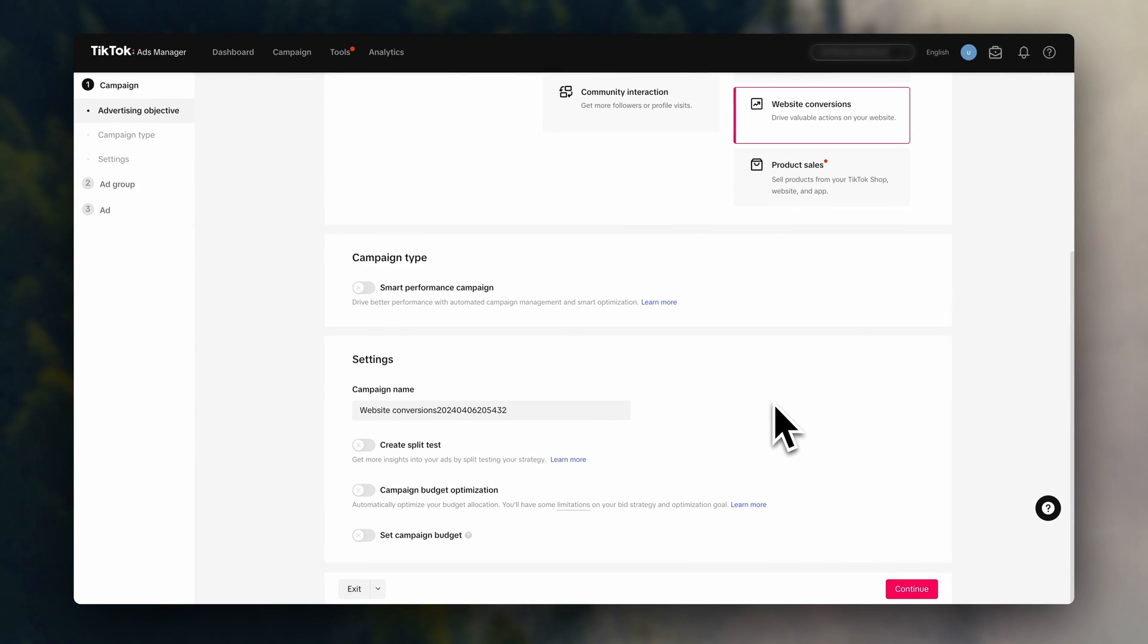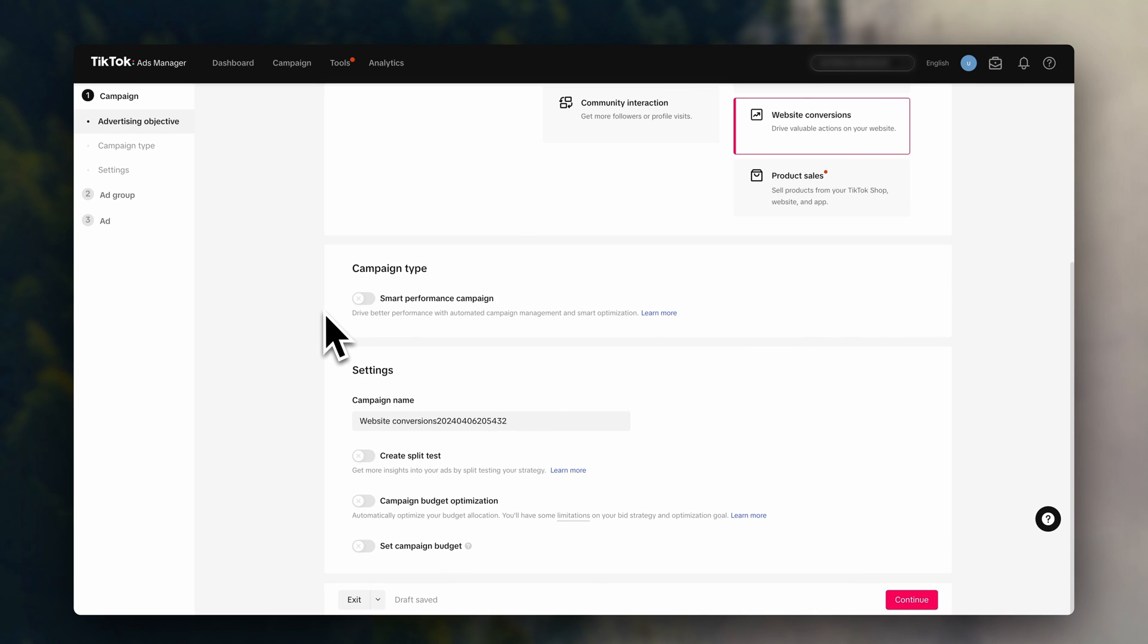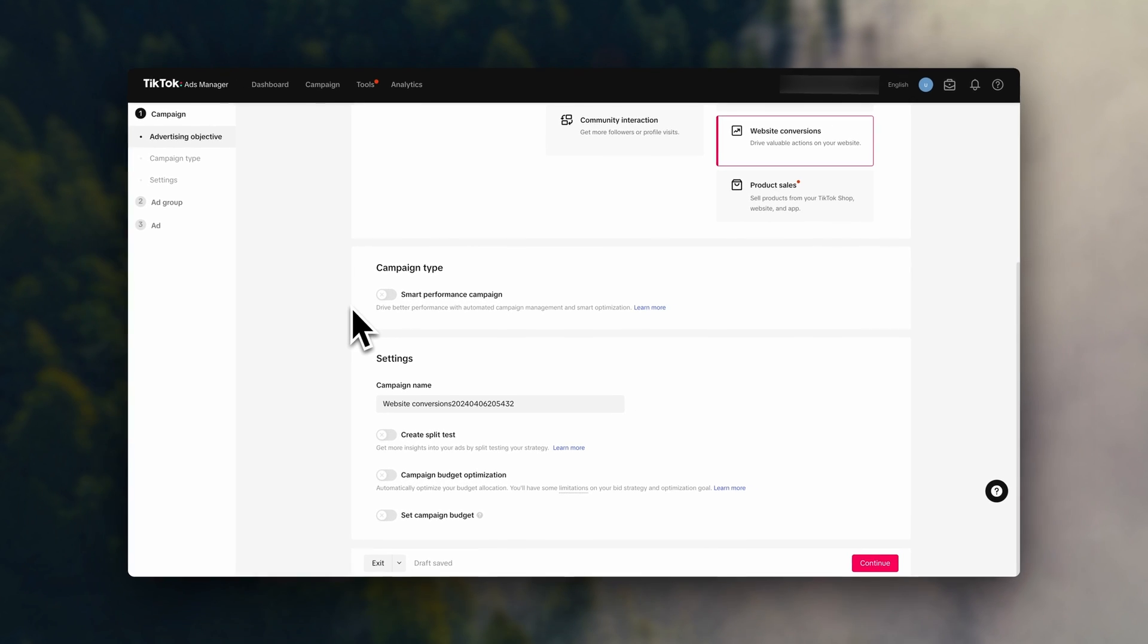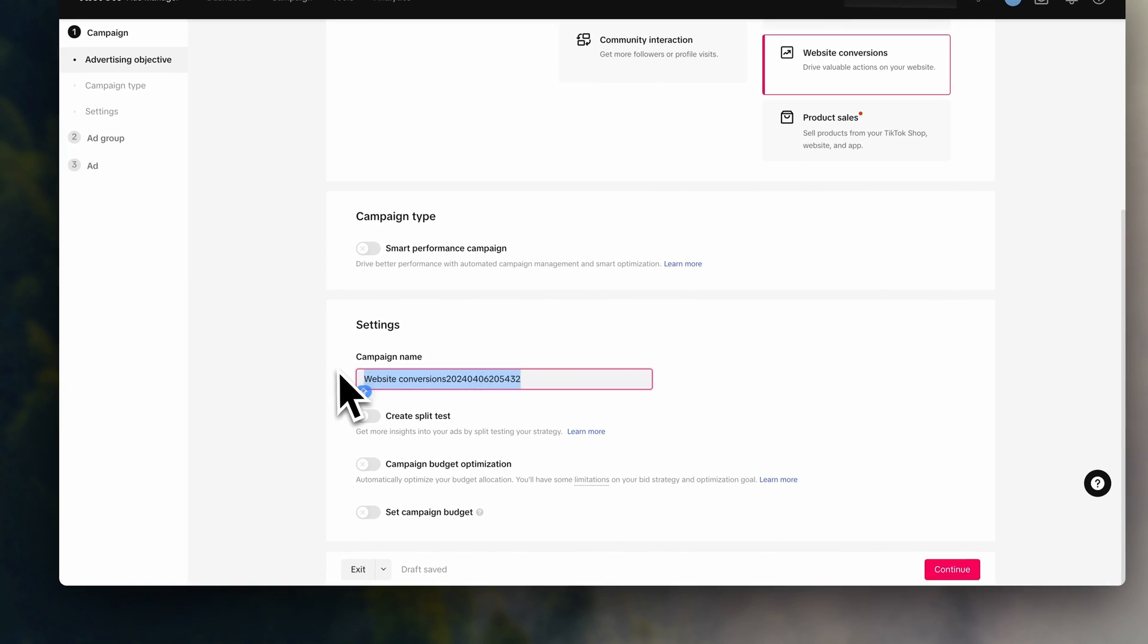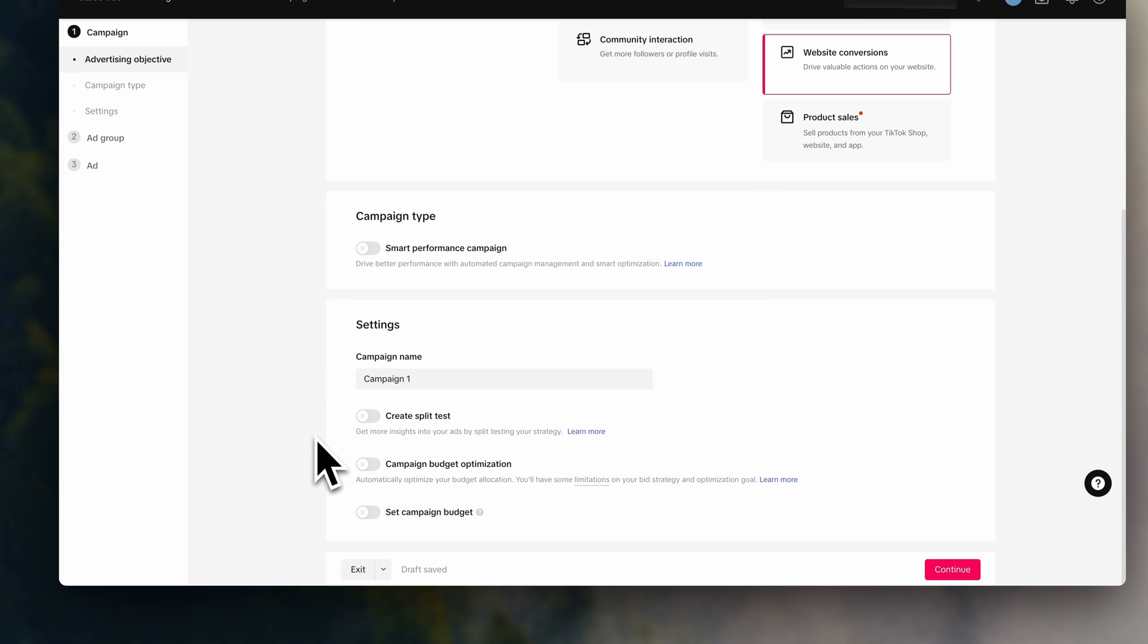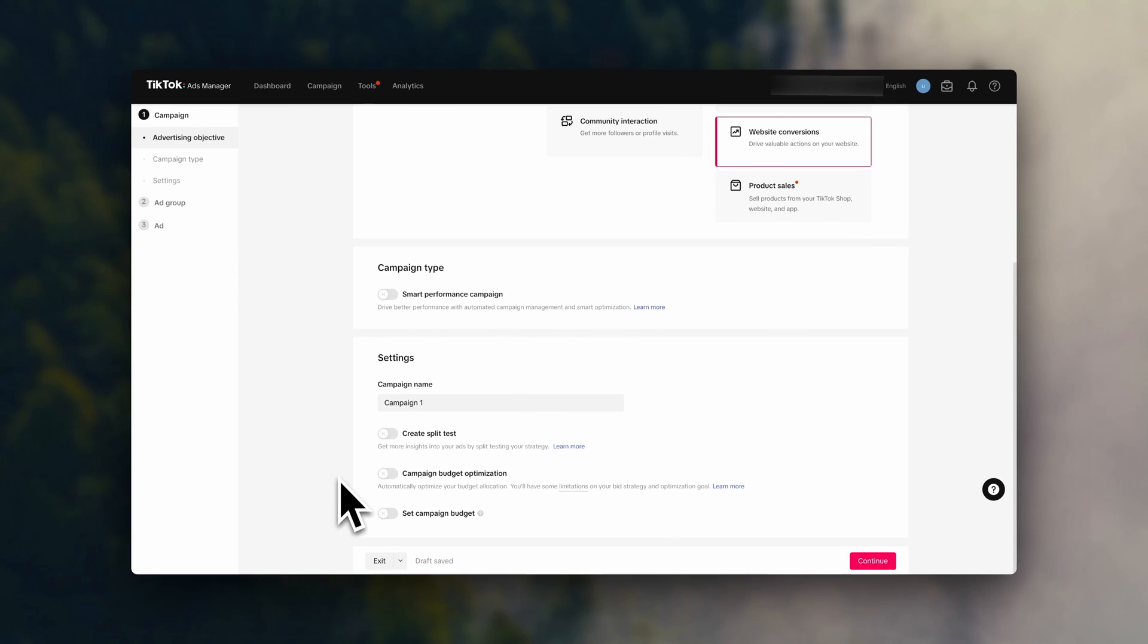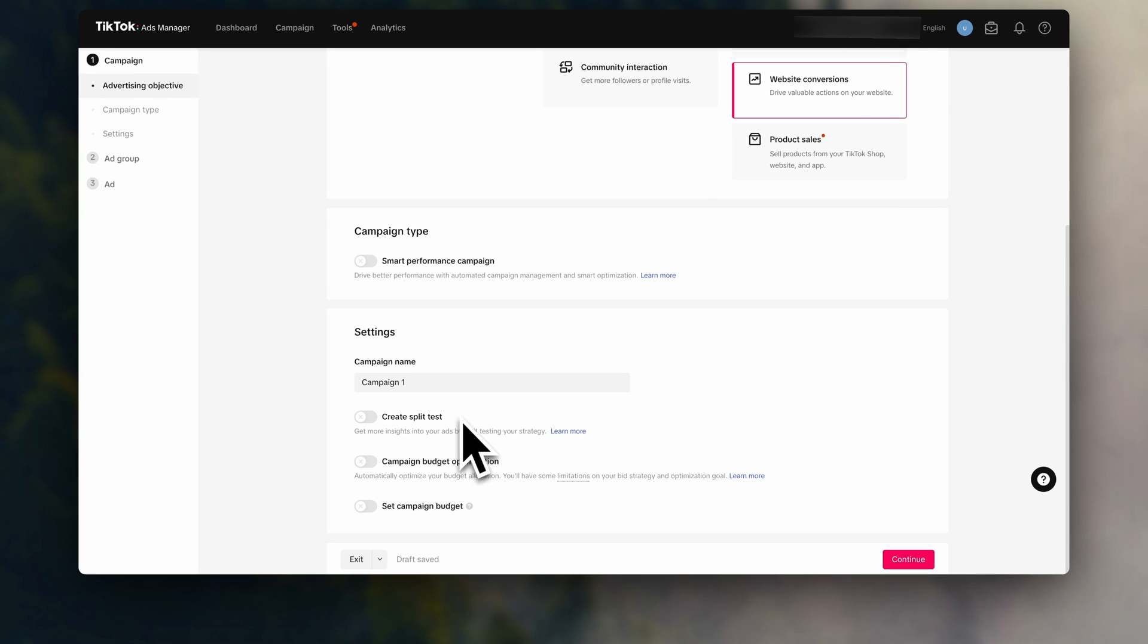The smart performance campaign, we will leave off for now. And let's give this campaign a name. You can change the name later on if you need to. Here in create split test, you can test different ads very easily. Because we are still in the beginning steps, we are going to leave this off for now.